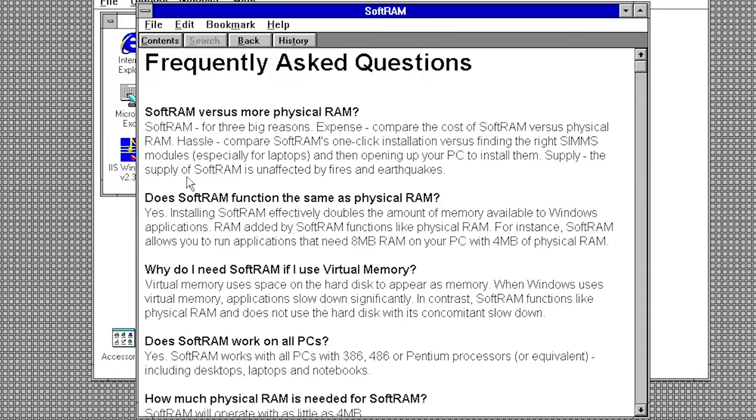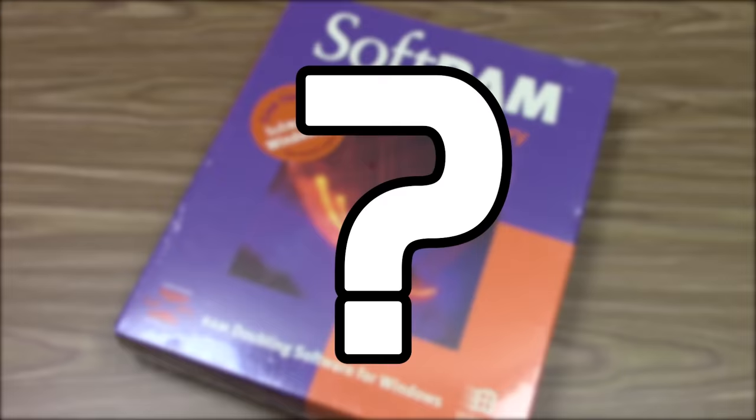So that begs the question, what does SoftRAM actually do? Well, the short answer is, not much.